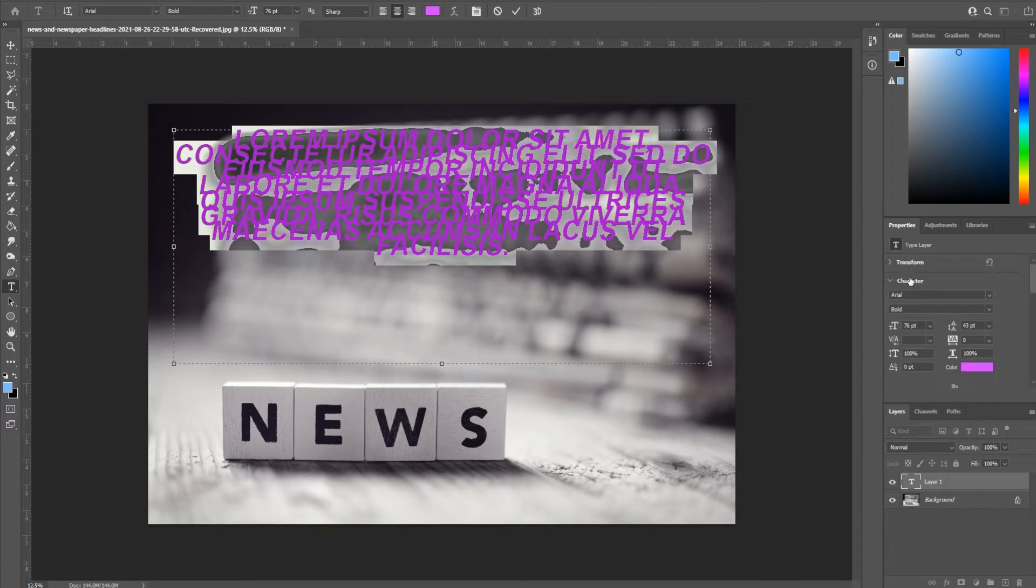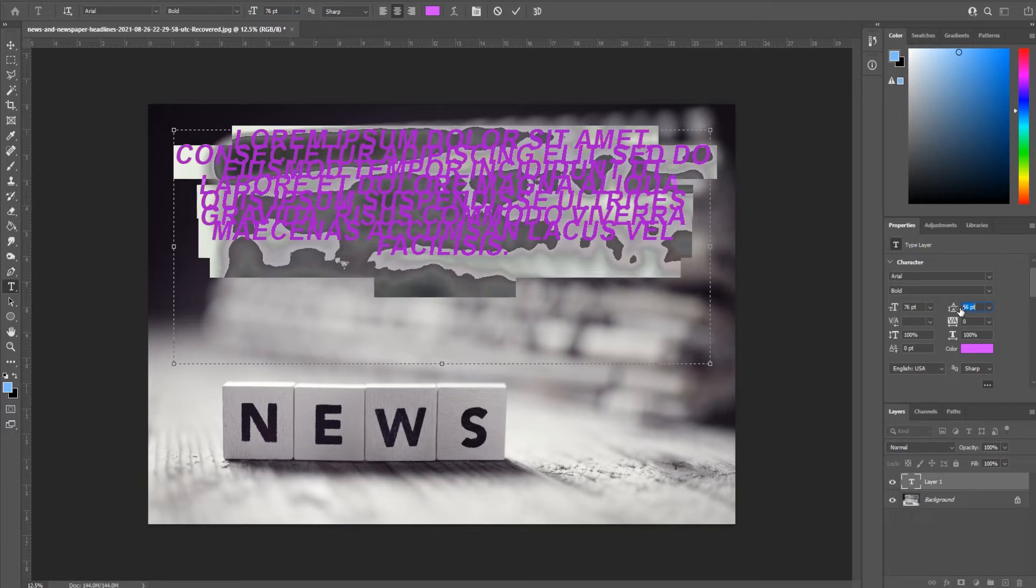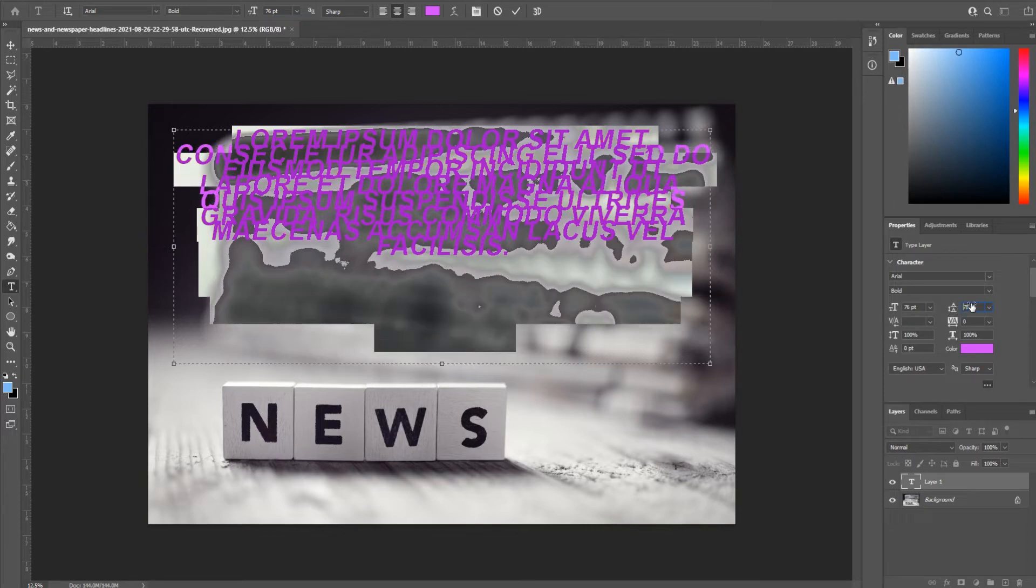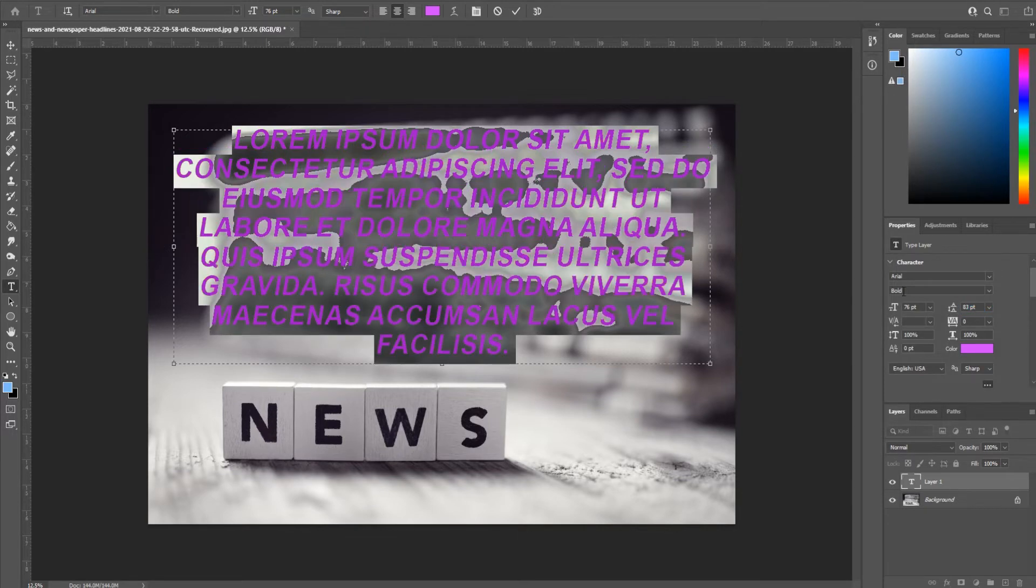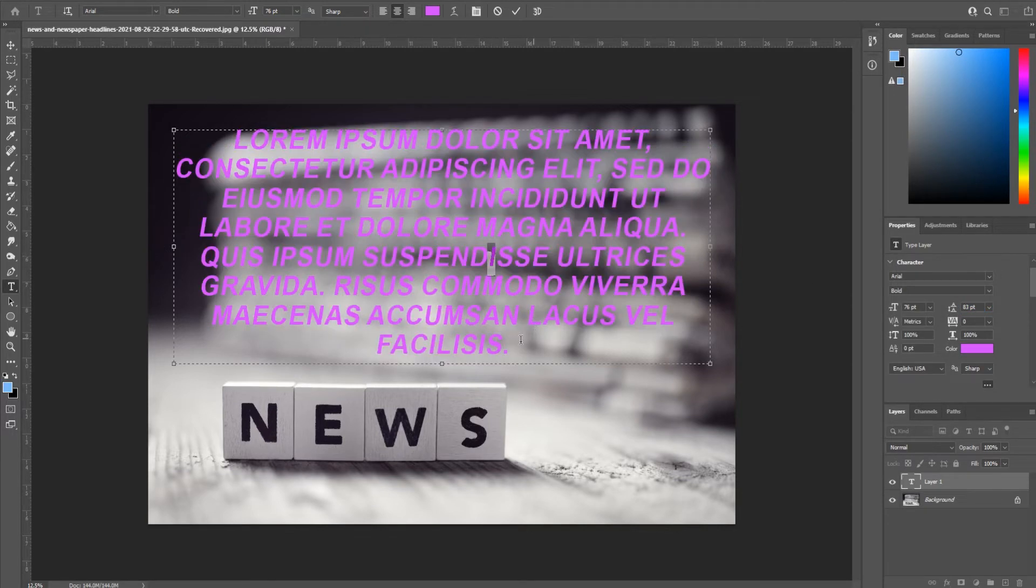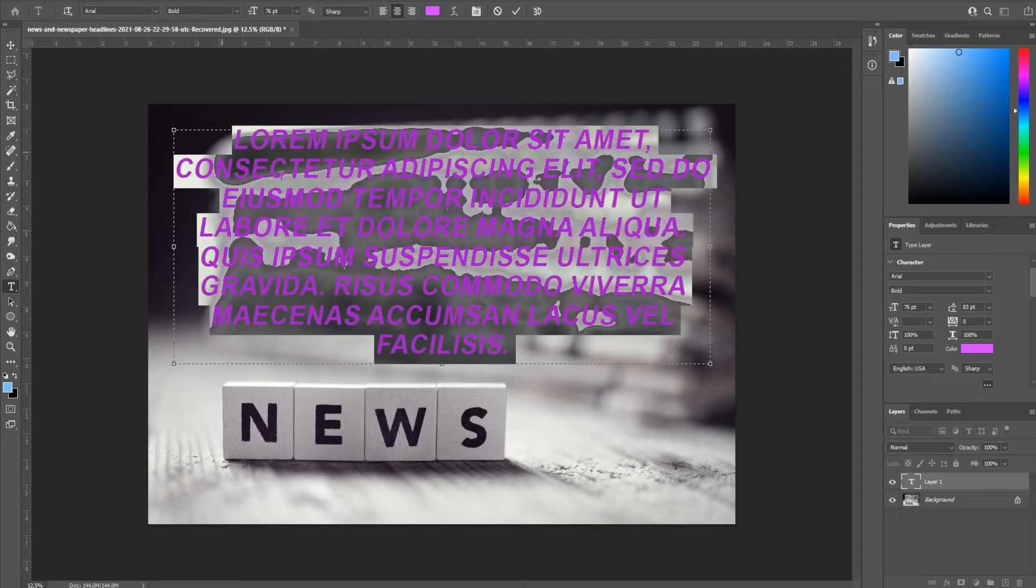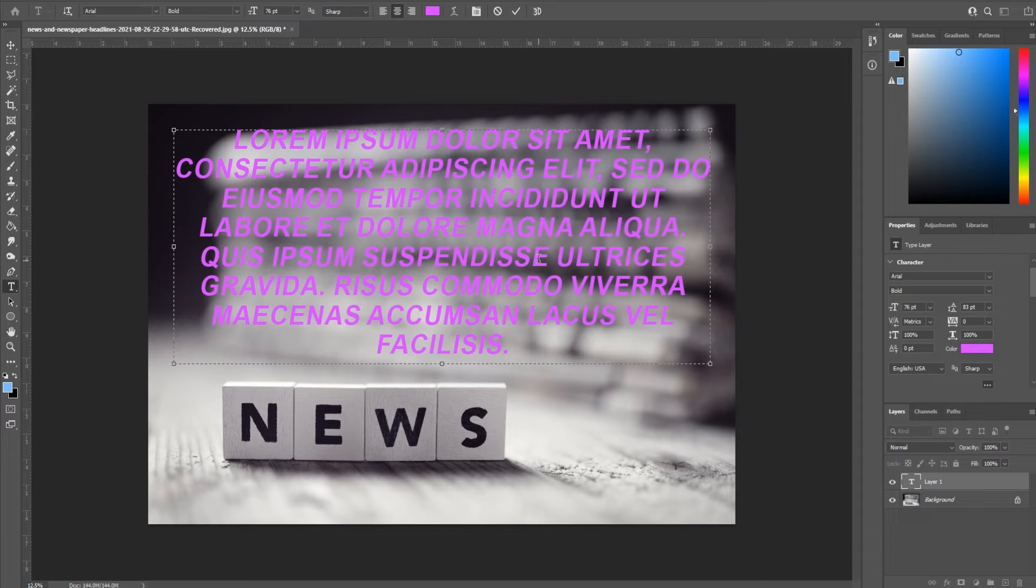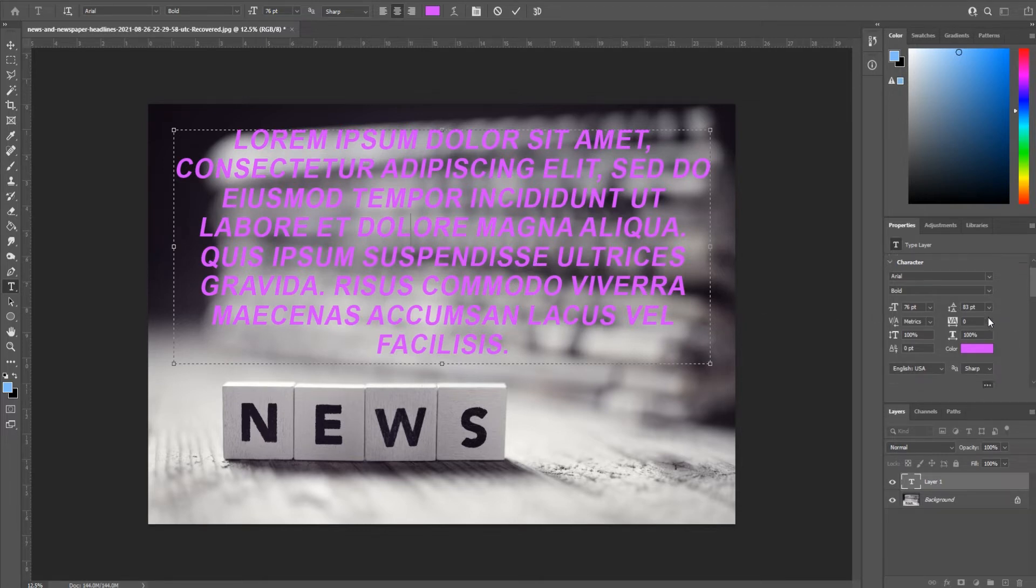We need to fix this line spacing, so we're actually gonna drag this line spacing up here and that's gonna separate out the text so we're in a better position to actually see the text.